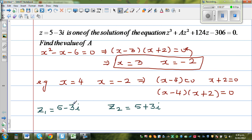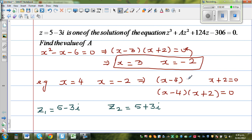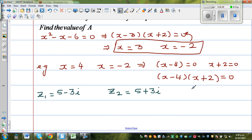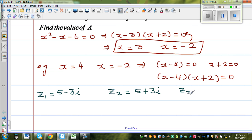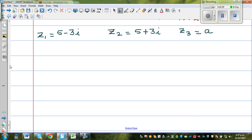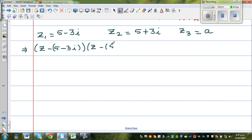I want you to think backwards. You have got the roots; we want to write the equation. As I discussed, if you have the roots, you can set them equal to 0. There is also one more root — z3 — which is a number, let us call it a. So this implies: z minus (5 minus 3i), times z minus (5 plus 3i), times z minus a, is equal to z cubed plus az squared plus 124z minus 306.